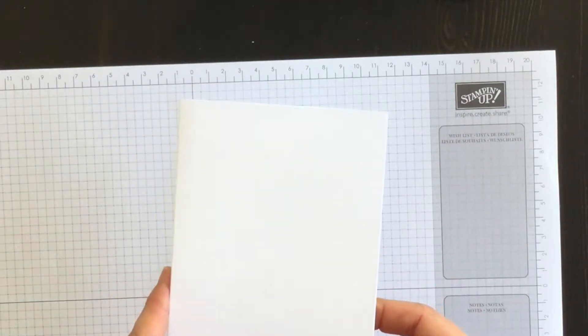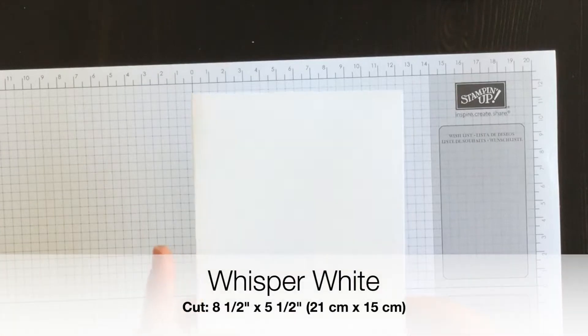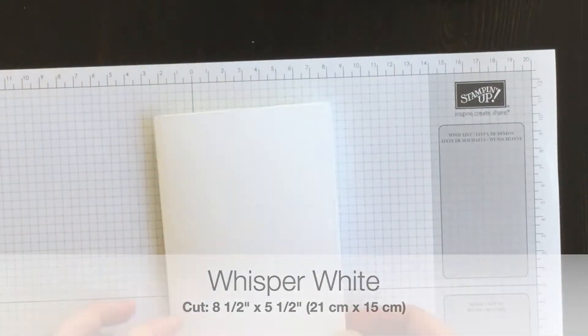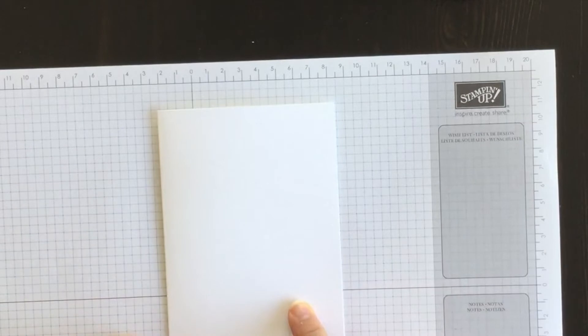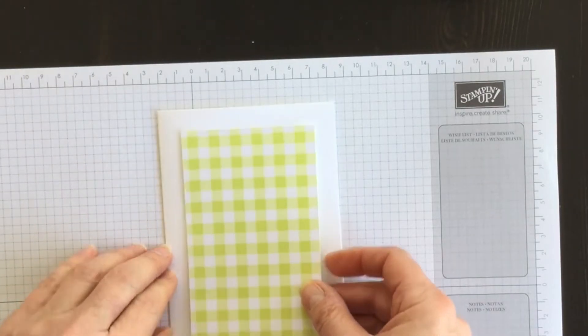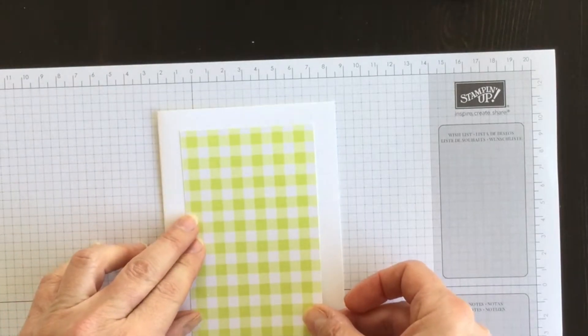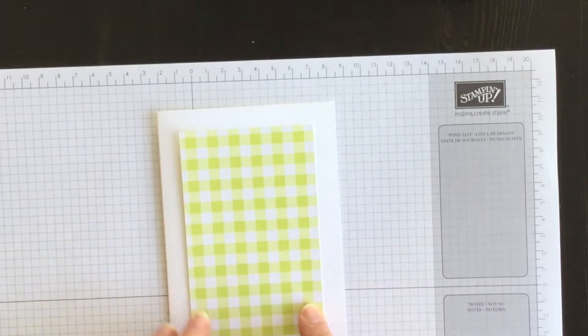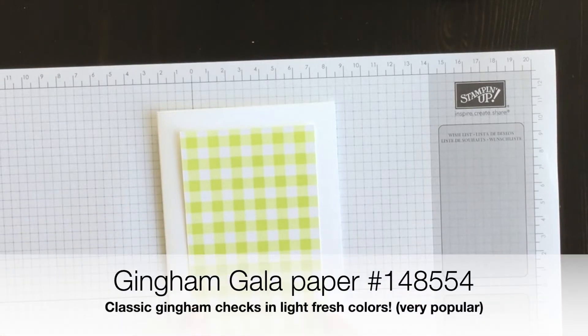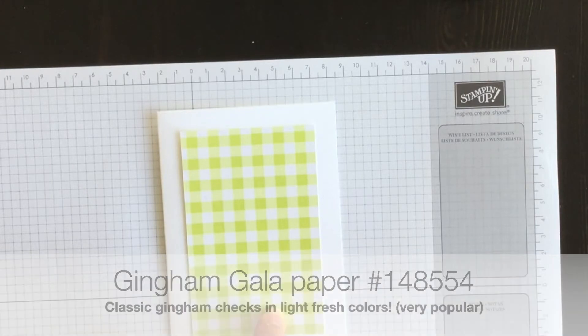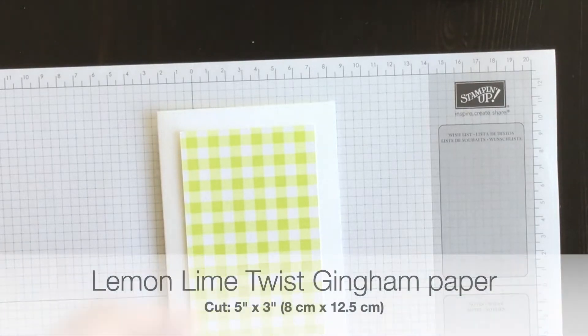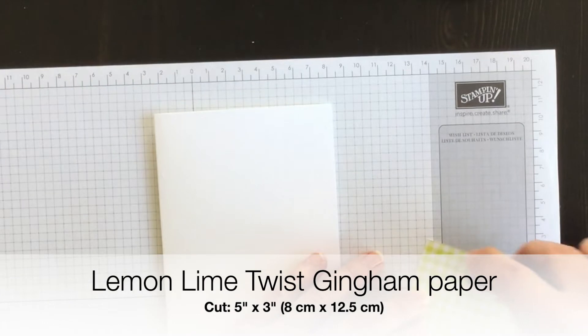My card base is going to be Whisper White. I've cut it 8 1⁄2 by 5 1⁄2 and I've scored it on the 4 1⁄4 mark, and that's going to be my card base. And then I'm going to add a leftover piece of the Lemon Lime Twist Gingham Gala Designer Series paper, and I'm going to add that directly to my card base using my snail adhesive.